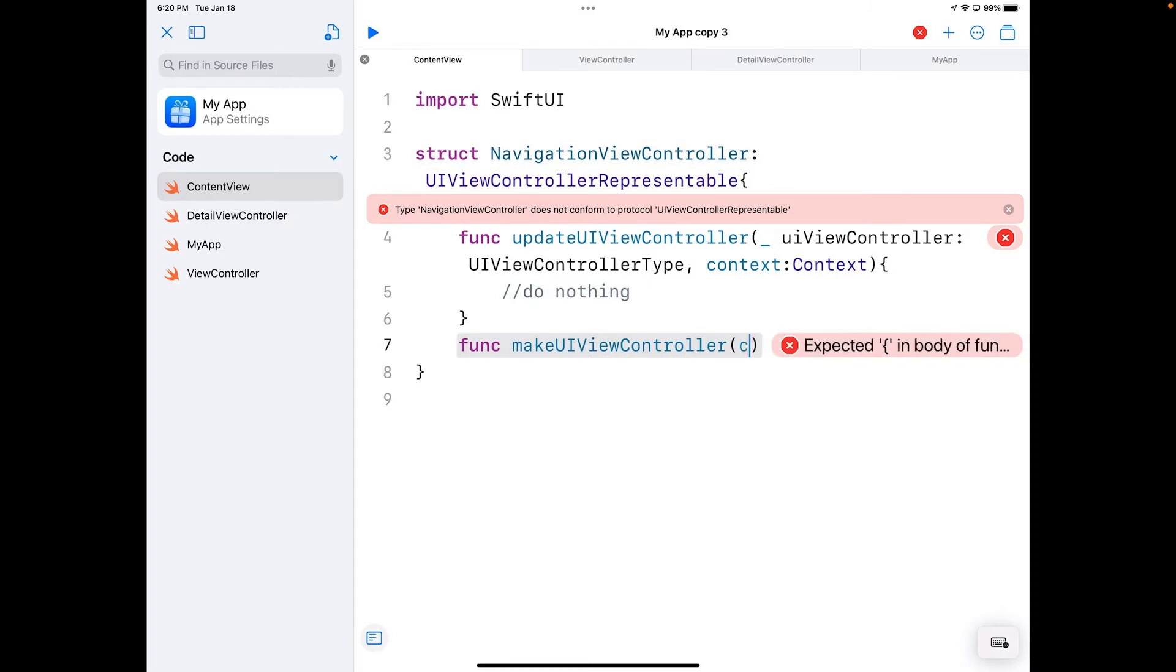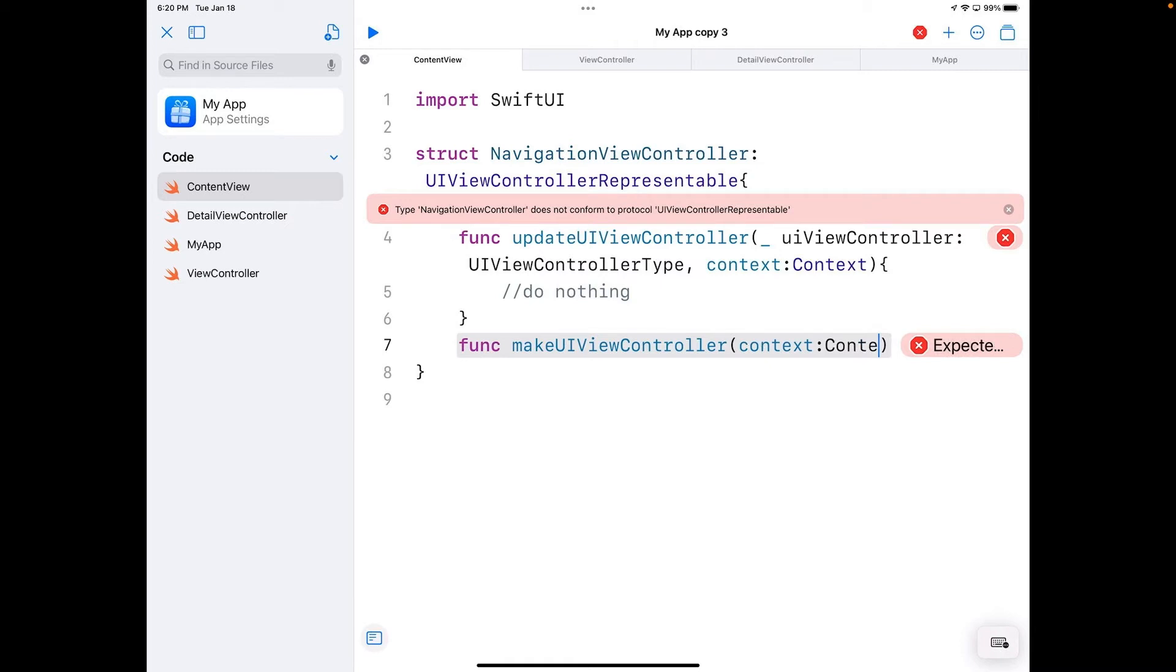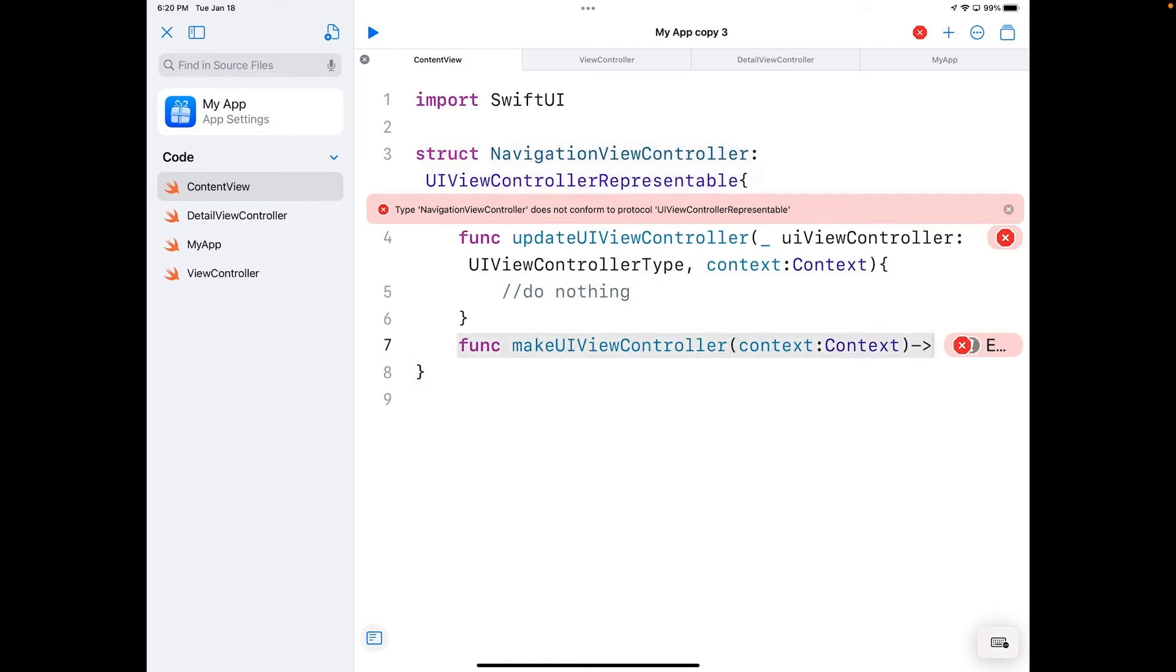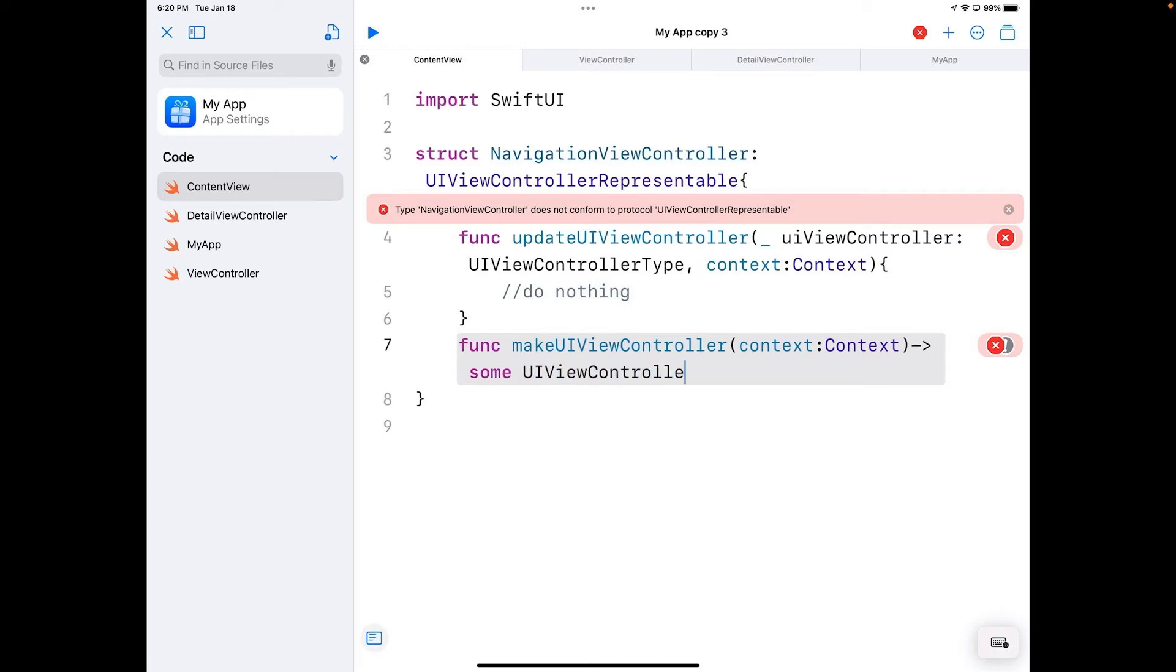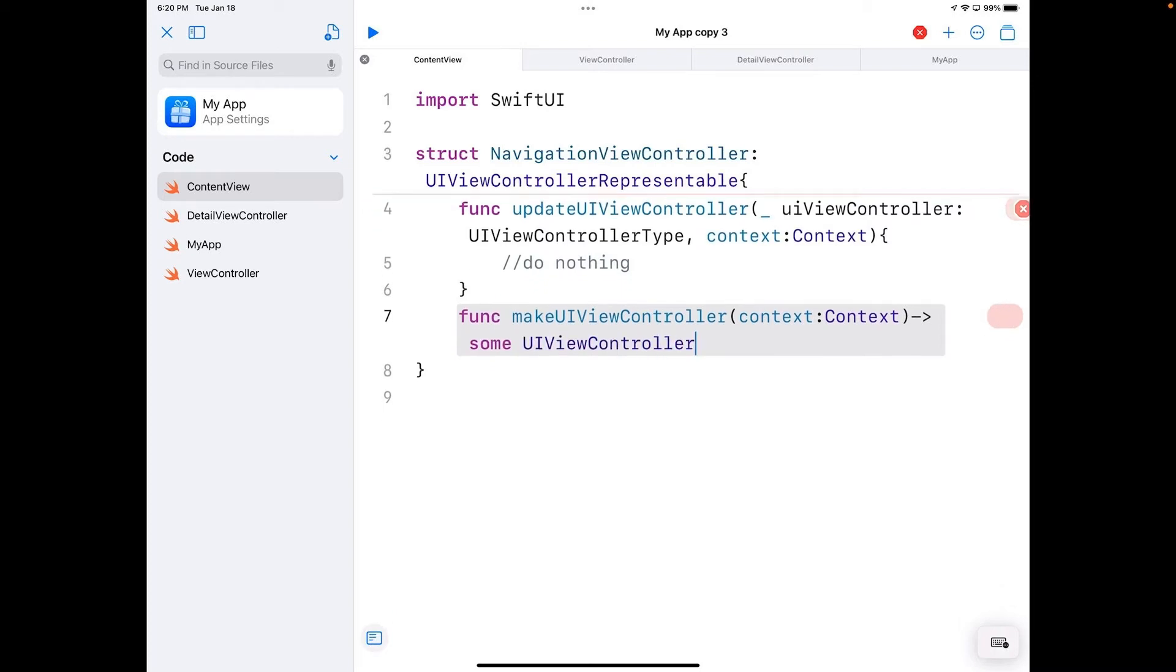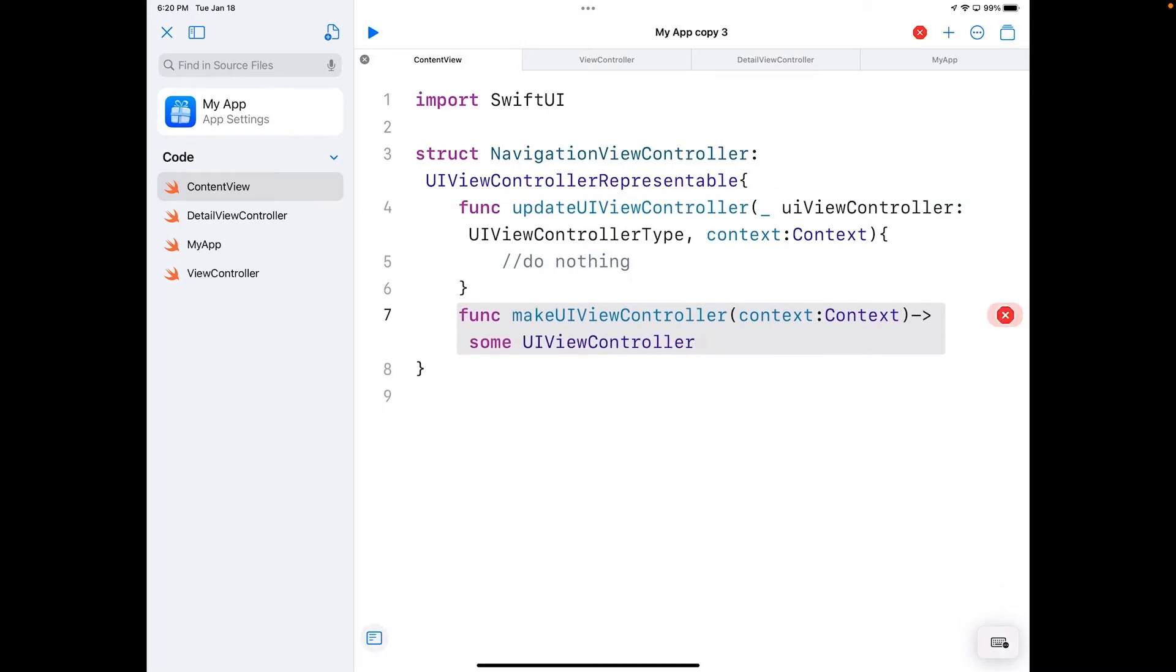And that returns some UIViewController. You could be more explicit here besides just saying UIViewController if you have a specific one, but I keep it pretty generic for what I'm doing here.